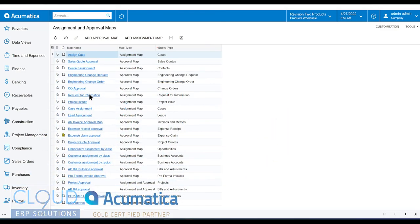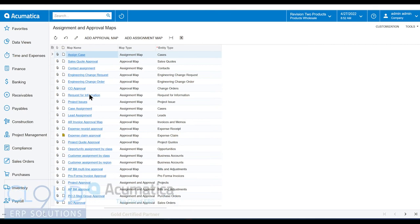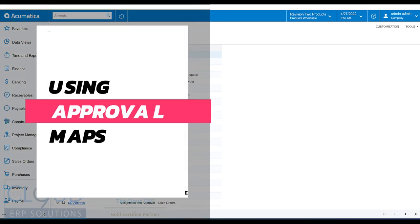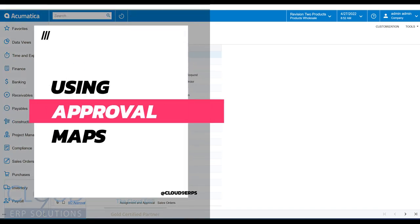Hello and thanks for watching this Cloud9ARP Solutions video and subscribing to our YouTube channel. In this video, we're going to talk about approval maps, how to create them, use them, and work with them.